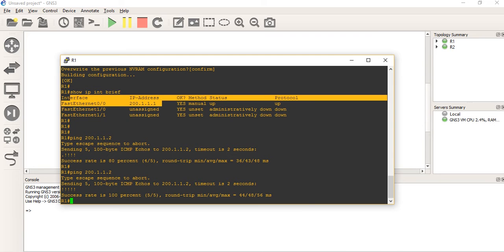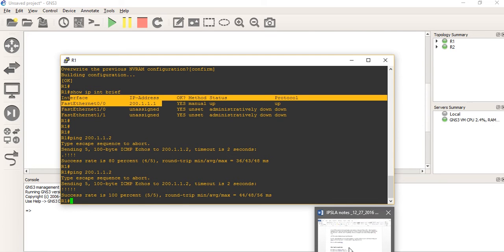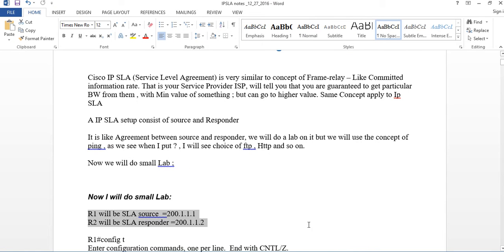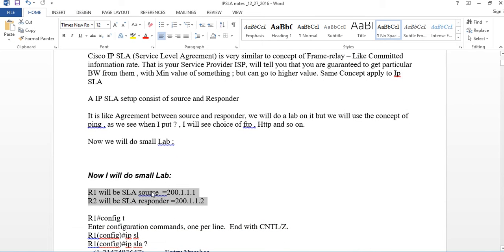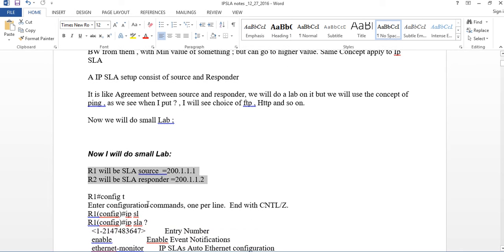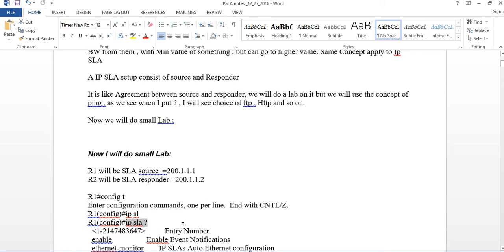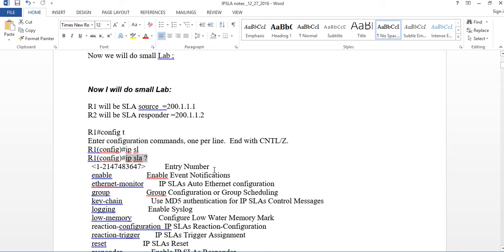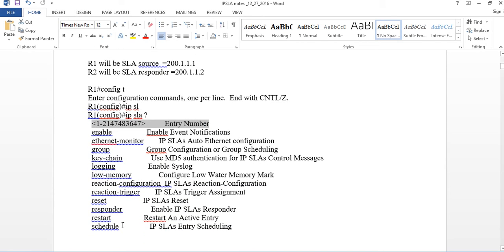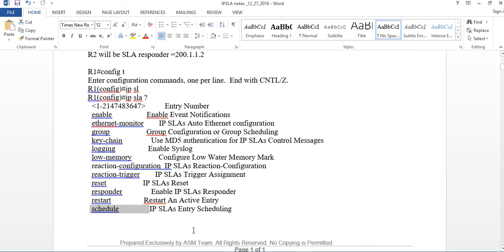Now, what we're going to do — we're going to make Router1 the Source. To do that, you type IPSLA and pick a number. That number is needed later for the schedule. I'll go to Router1 right now and type IPSLA with a question mark to see the options. You start with a number, and later you need the schedule command.